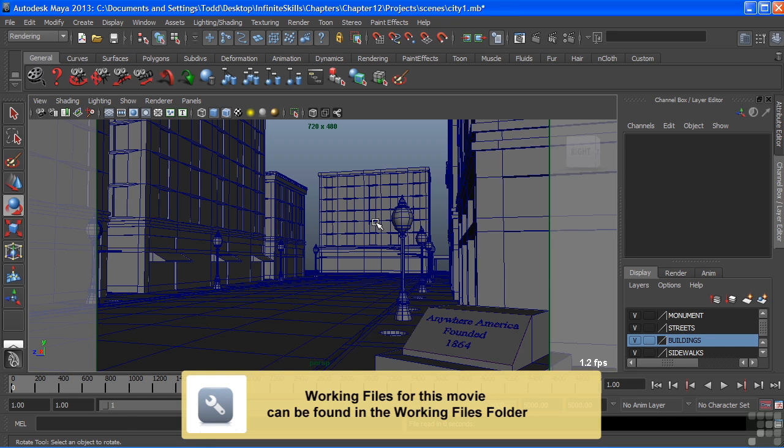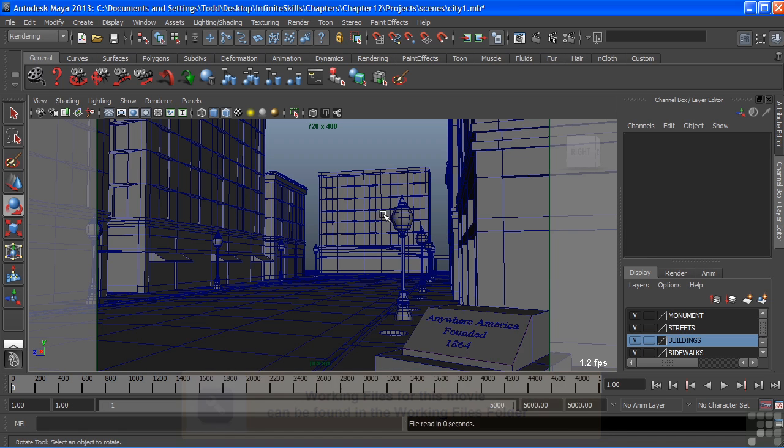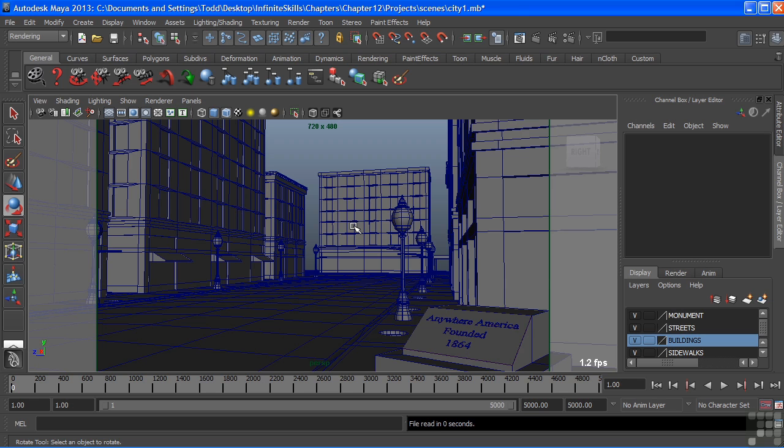In this movie, we're going to take a look at the physical sun and sky lighting system. This is part of Mental Ray, and it creates indirect lighting for your scene using the Final Gather algorithm. This is a handy tool for creating day or nighttime shots rather quickly for your 3D scenes.